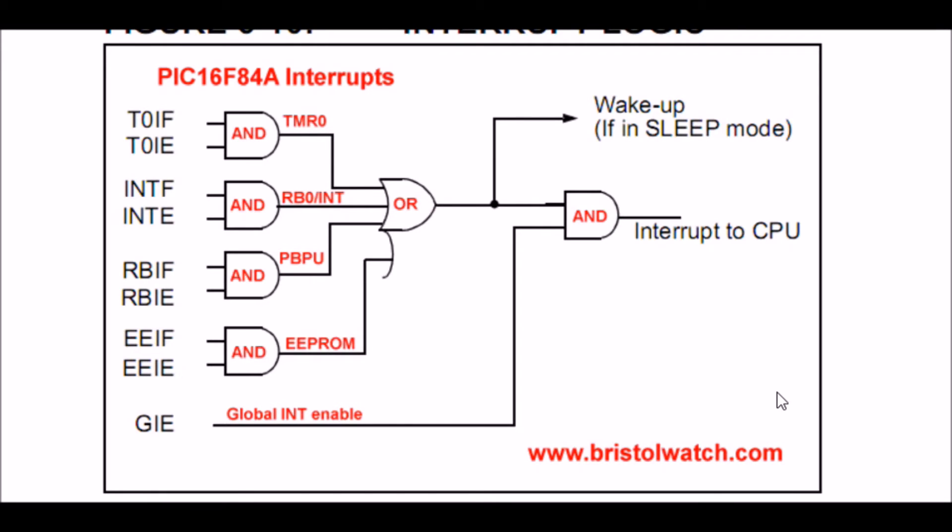We have to set the Timer0 interrupt enable bit, and we have to set our global interrupt enable.